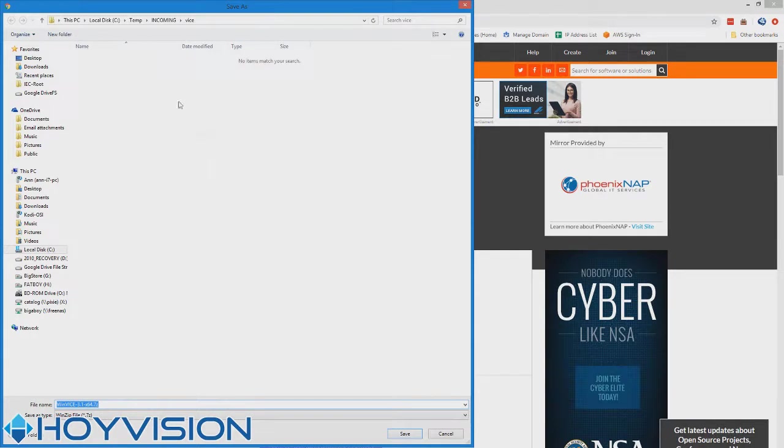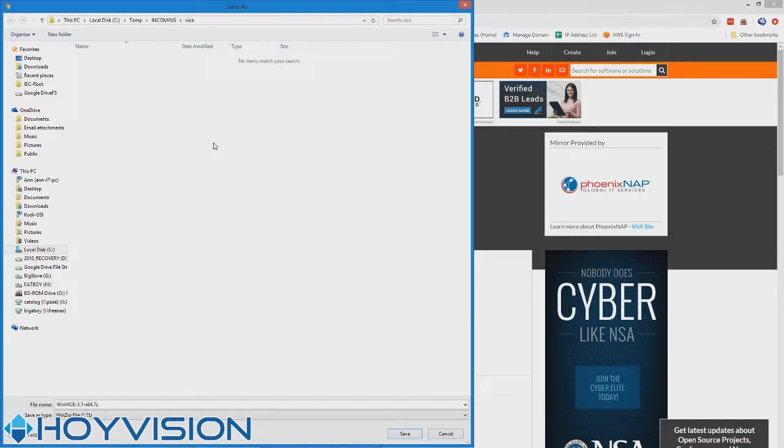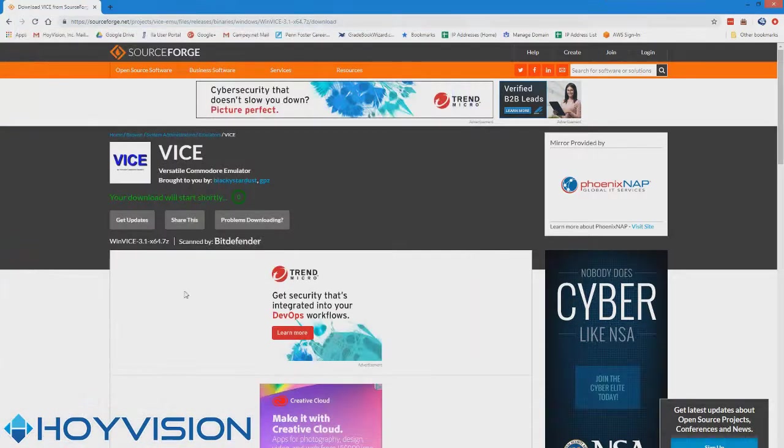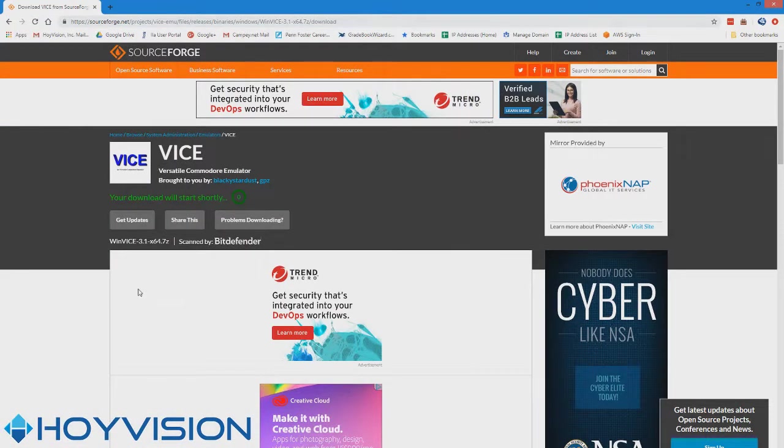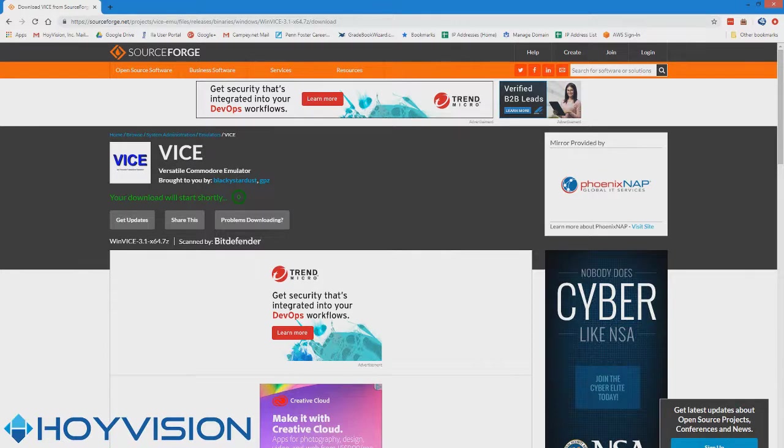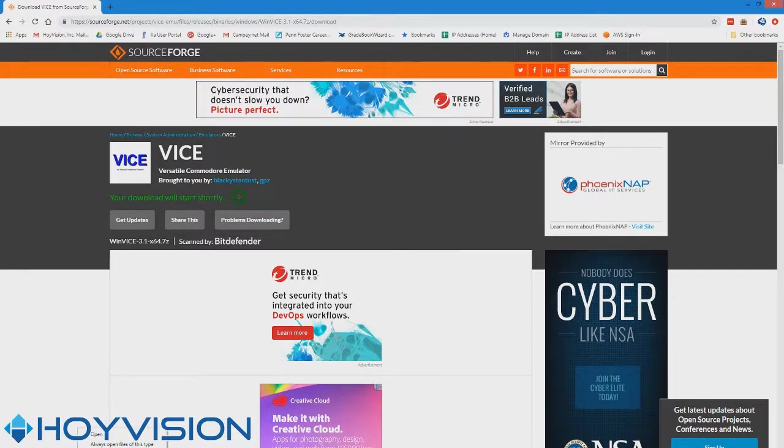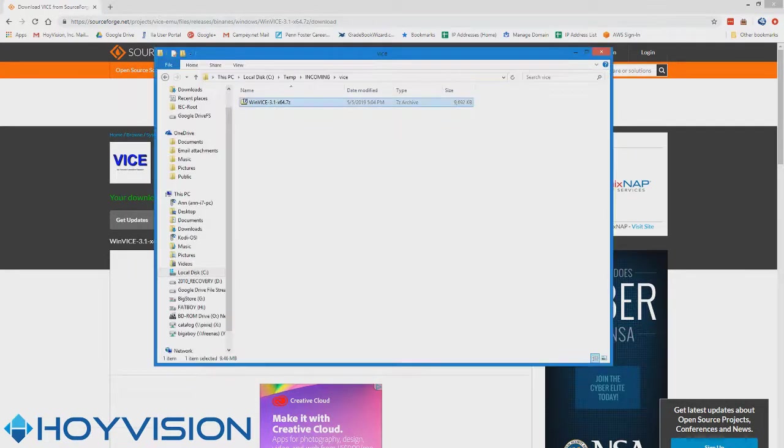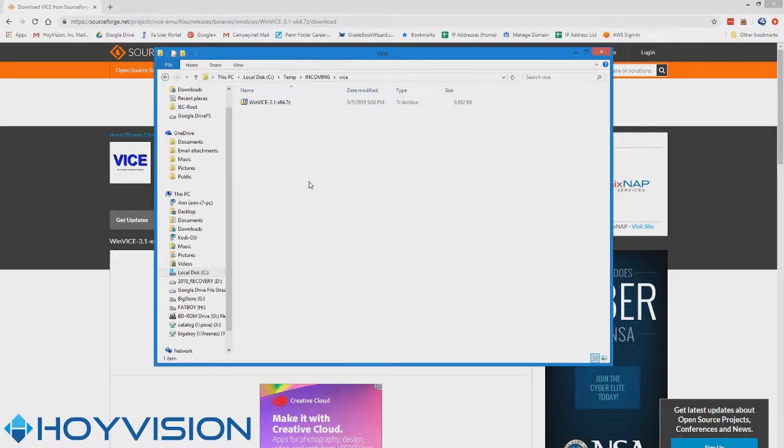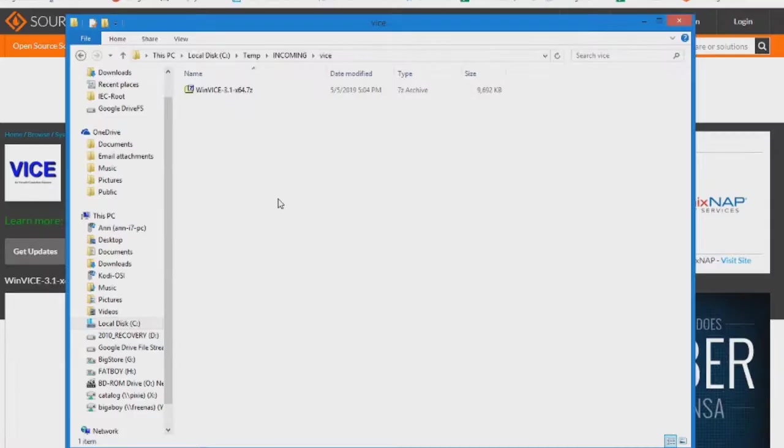Alright. Download it pretty much anywhere. Just remember where you put it. I'm putting mine in a temp folder for Vice, a brand new folder I've created for the purpose of this tutorial. Open, show in folder. This is the quick and easy way to get this done.